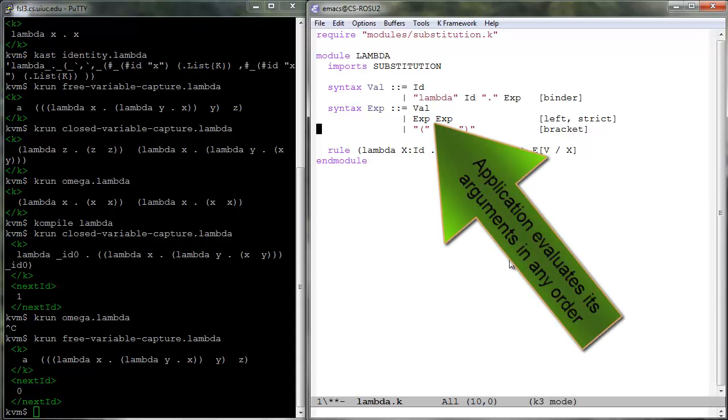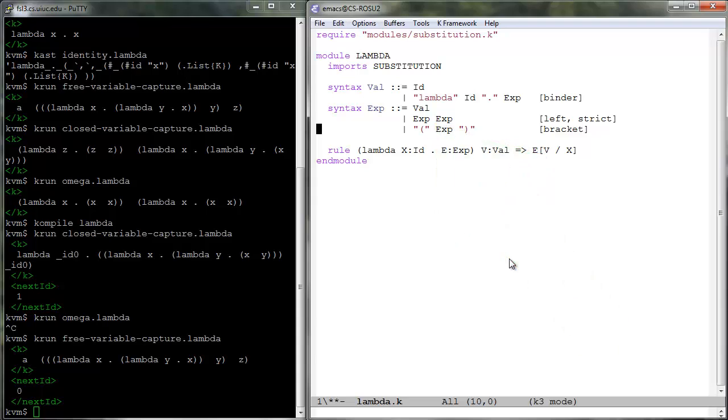When using strict, the K tool allows us to detect all possible non-deterministic behaviors that result from such intended under-specification of evaluation strategies. We will learn how to do that when we define the IMP language. Later in this tutorial, we will also learn how to enforce a particular order of evaluation.